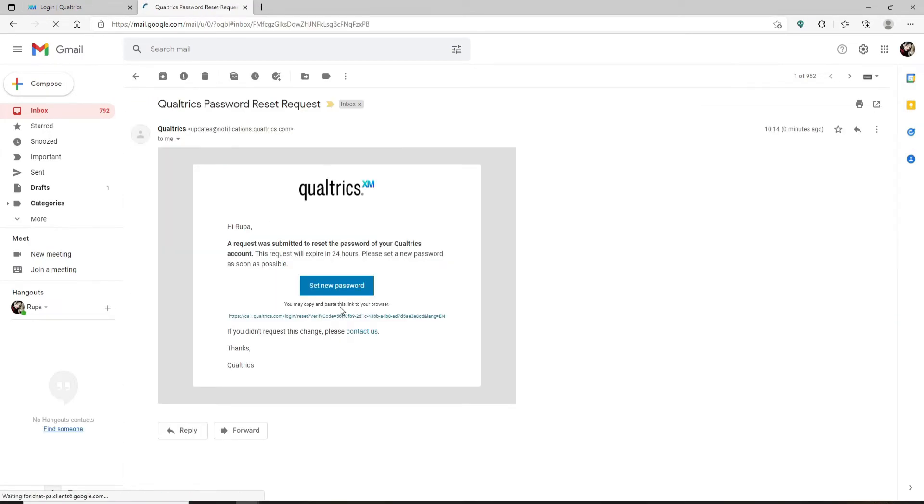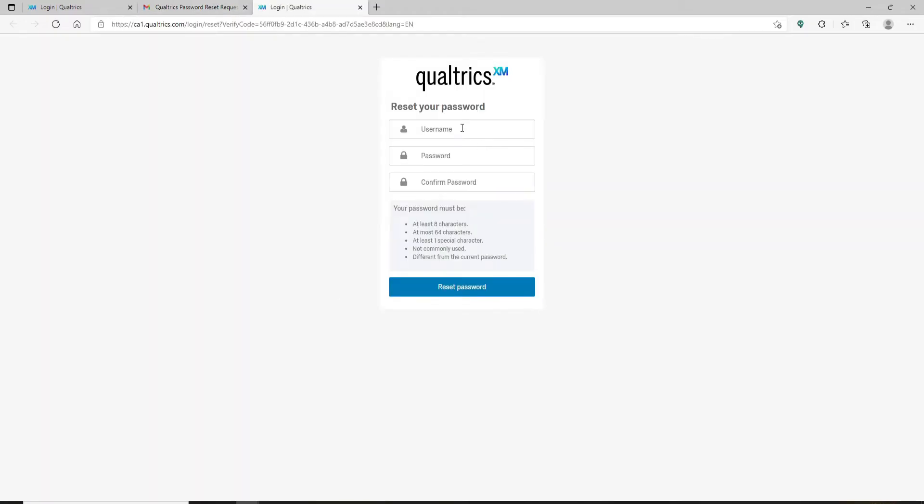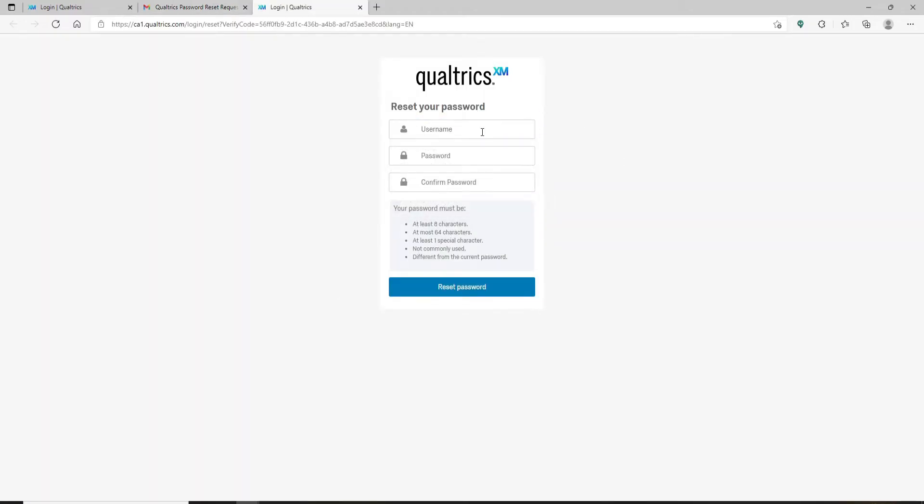On the next page, you'll need to fill in your information. Go ahead and type in your username, that is your email address, in the first text box.